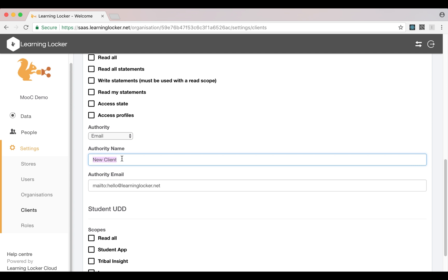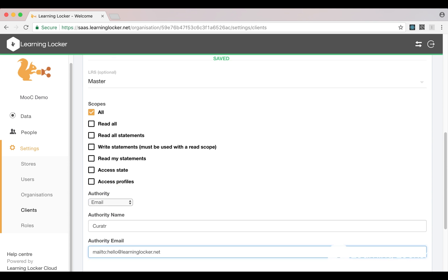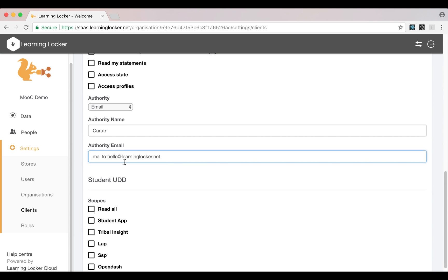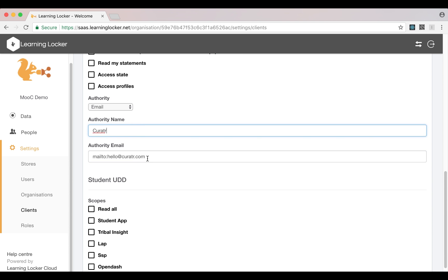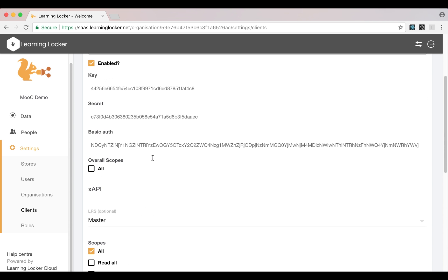So the authority would be the application, mostly. So if I was using this client to send statements from Curator, I would call the authority Curator and maybe use hello@curator.com. This is optional. Some applications will overwrite this even if you set it.